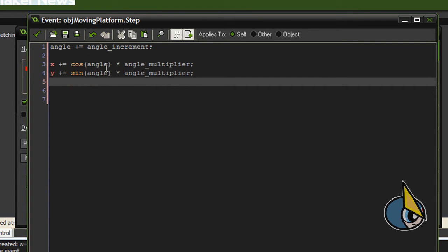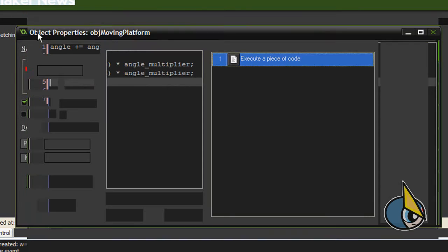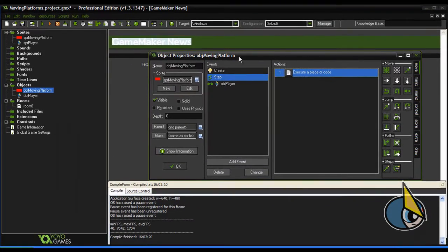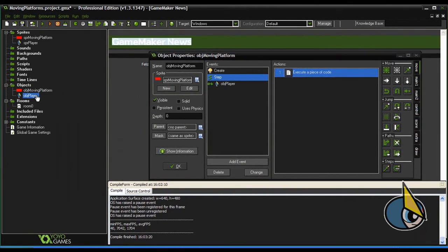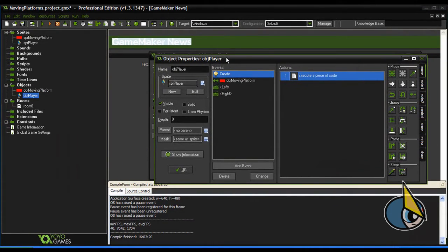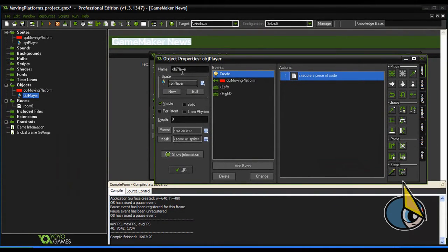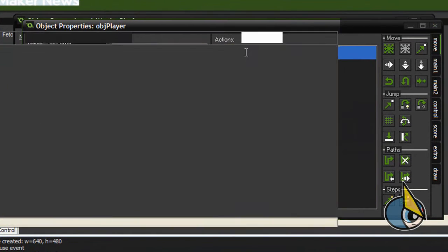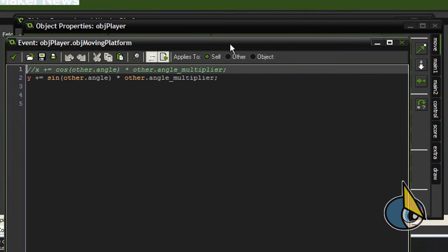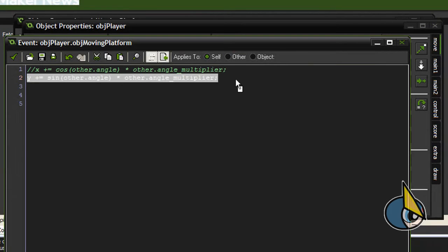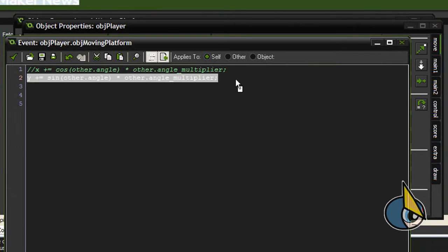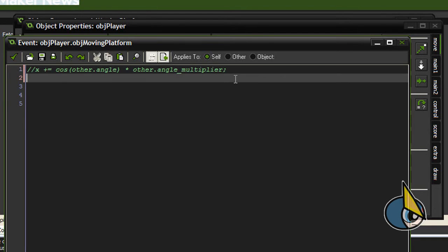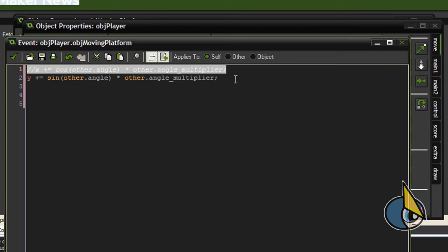And then I have to modify the player object. And here I'll do the same again. This line is for horizontal moving platforms and this other for vertical moving platforms. And if I leave both lines, then I'll have a circular moving platform.